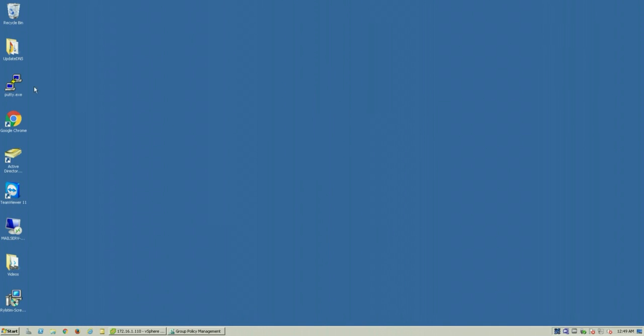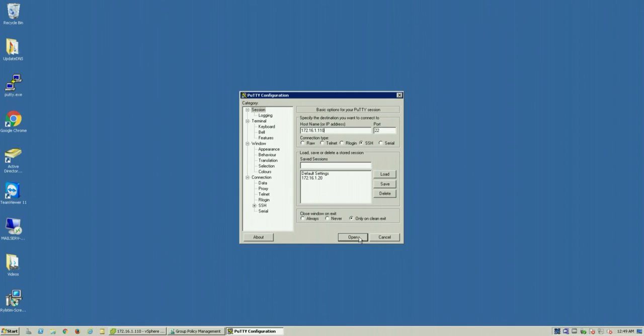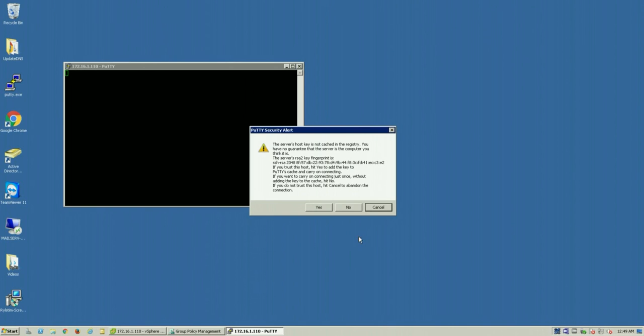So exactly what we did before, we're going to open up PuTTY and we're going to try to connect to that IP and we'll now be able to SSH into that host without problem.